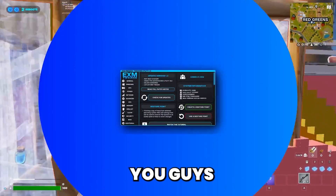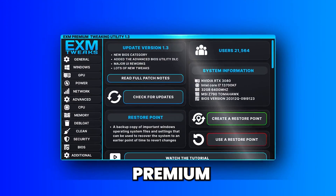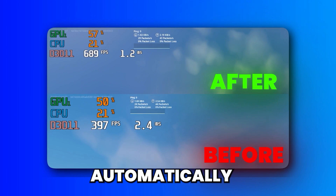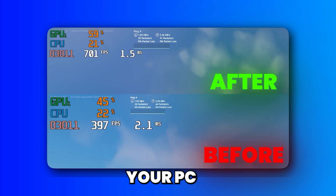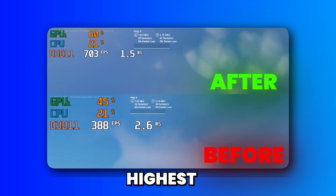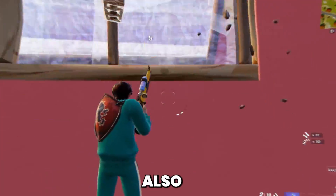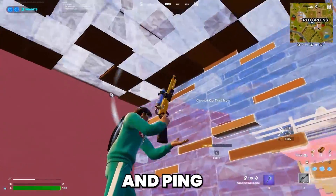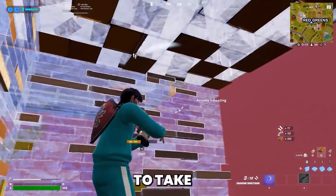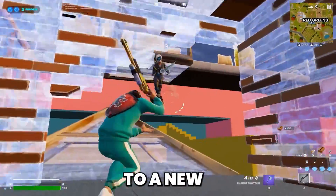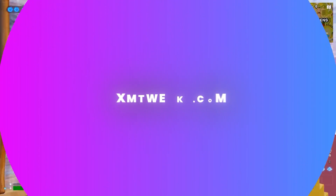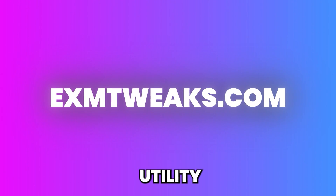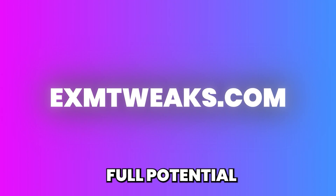Before we start, I want to tell you guys about EXM Premium, a tool which safely and automatically optimizes your PC for the highest and most stable FPS, while also greatly decreasing your latency and ping. So if you want to take your PC to a new level, make sure to check out exm2weeks.com and use our premium utility to unlock your full potential.